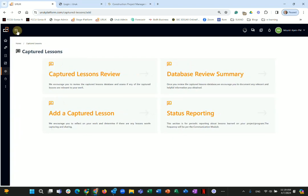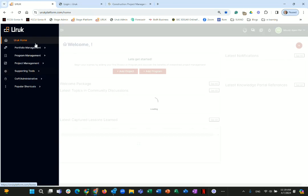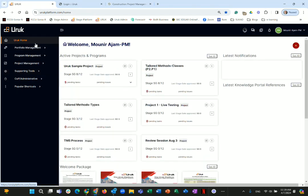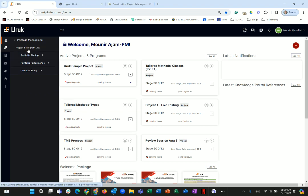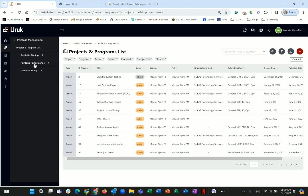To summarize what you can do with the Uruk platform: manage a project by setting it up, managing across stages, managing every stage, and using supporting tools. The same applies to program management, except program management currently has one approach rather than tailored methods, and managing a program is largely done through its linked projects. Portfolio management is still being added piece by piece.